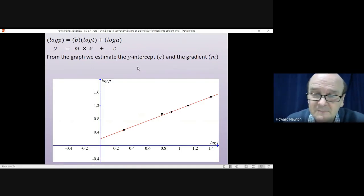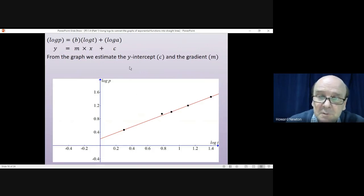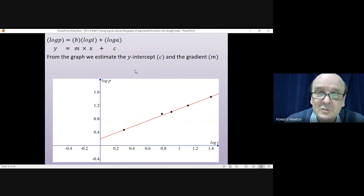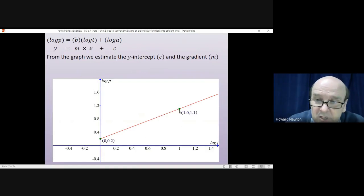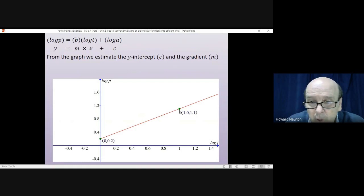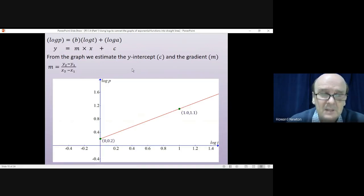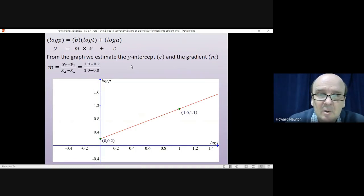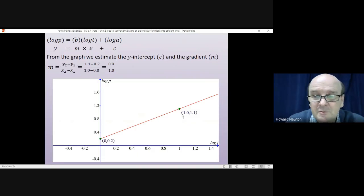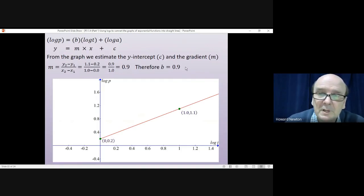To find the gradient, choose two convenient points on the line. I've chosen the y-intercept at (0, 0.2) and the point (1, 1.1) — nice numbers that make the calculation easy. The gradient equals the change in y divided by the change in x: (1.1 − 0.2) divided by (1 − 0) equals 0.9 divided by 1, which is 0.9. So m equals 0.9, and since m equals b, we get b equals 0.9.